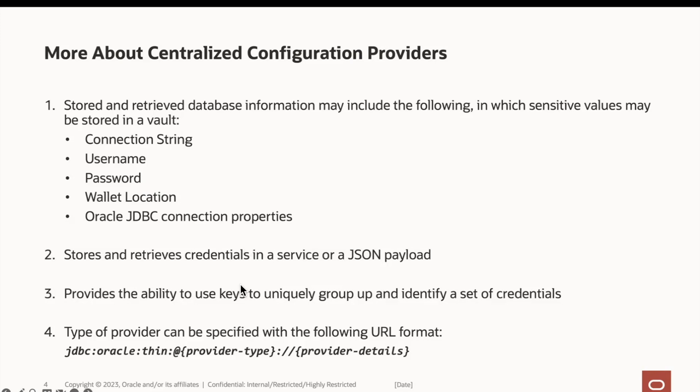Lastly, different kinds of centralized config providers will have a different connection URL format. Let's take a closer look.